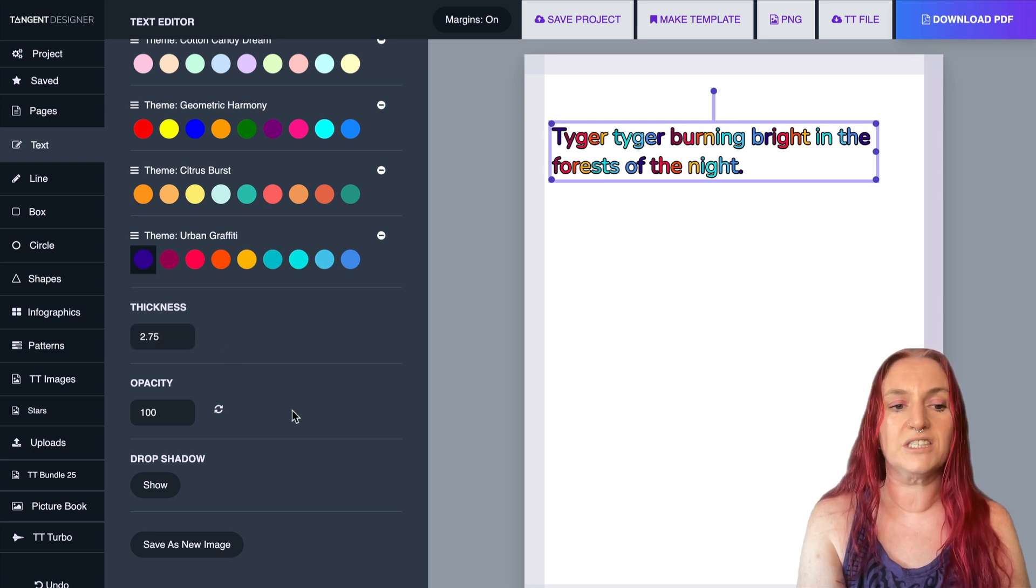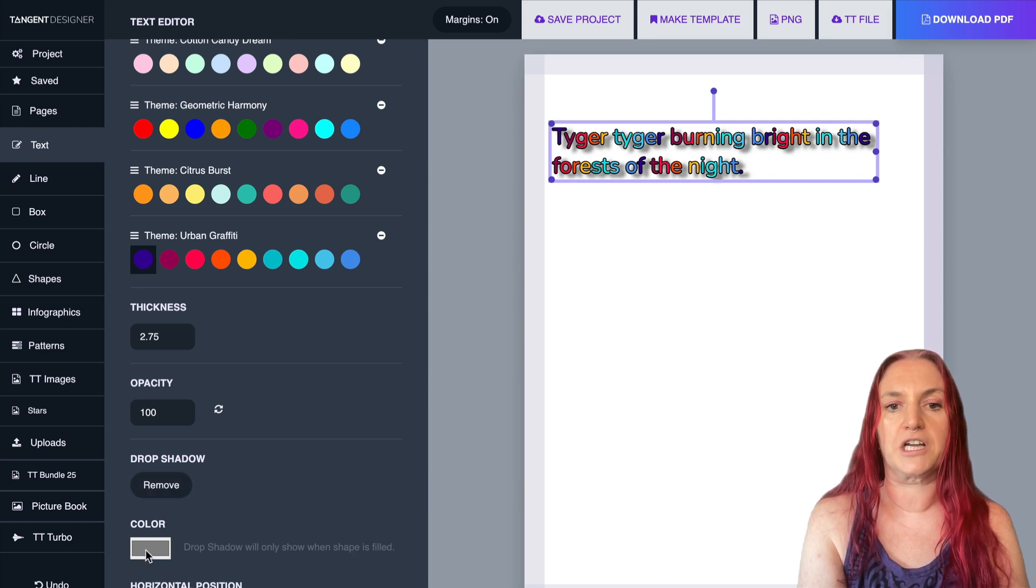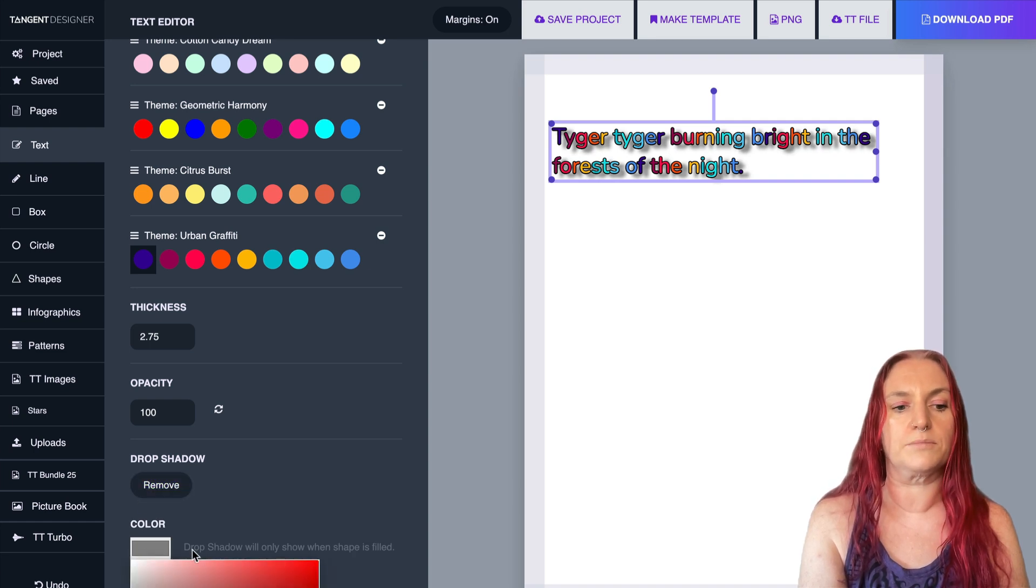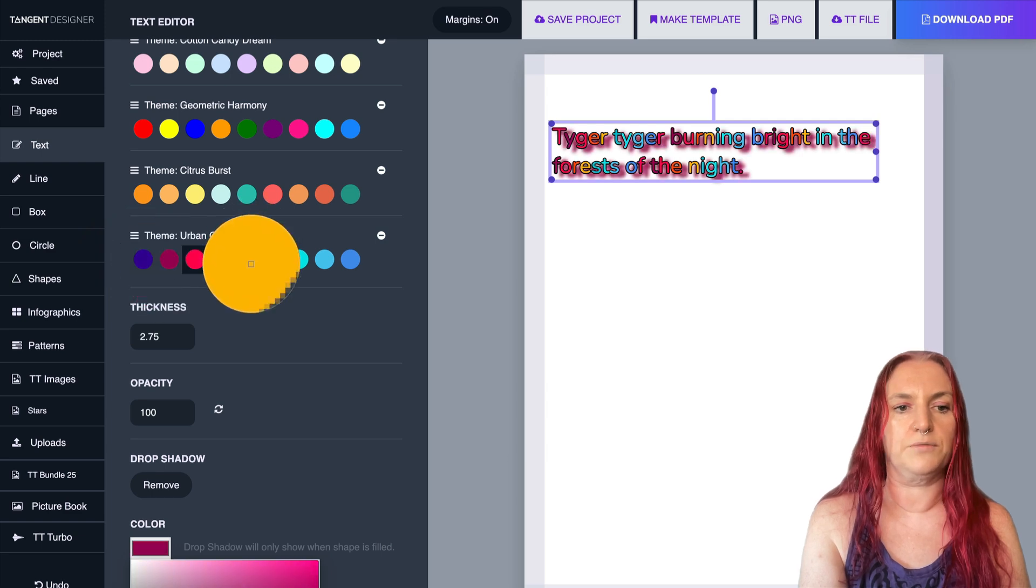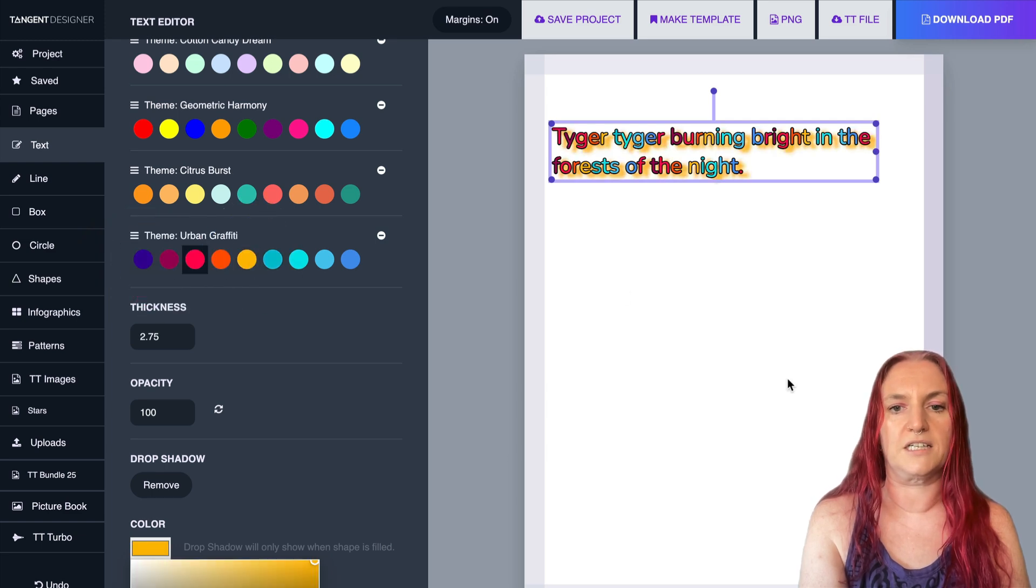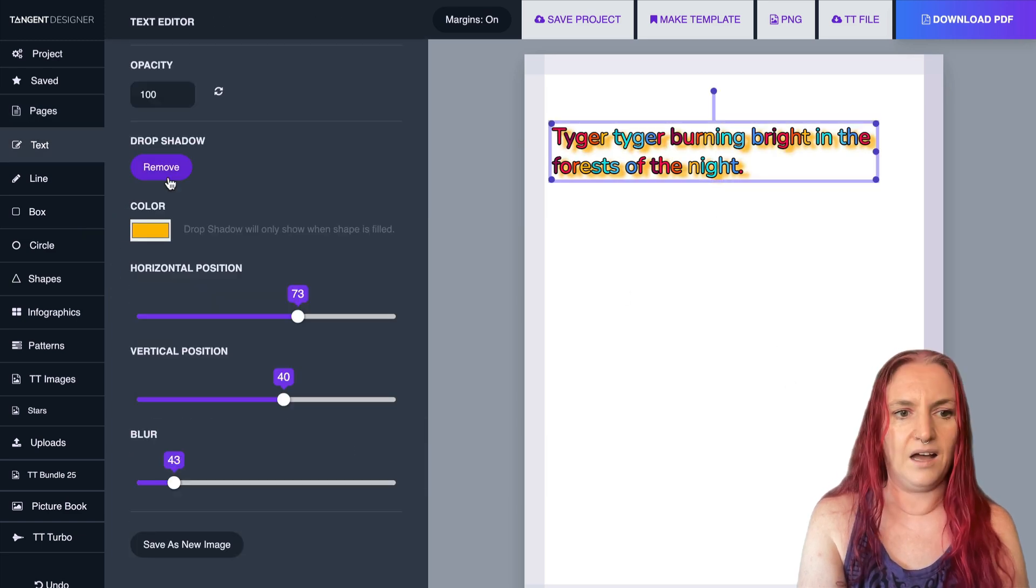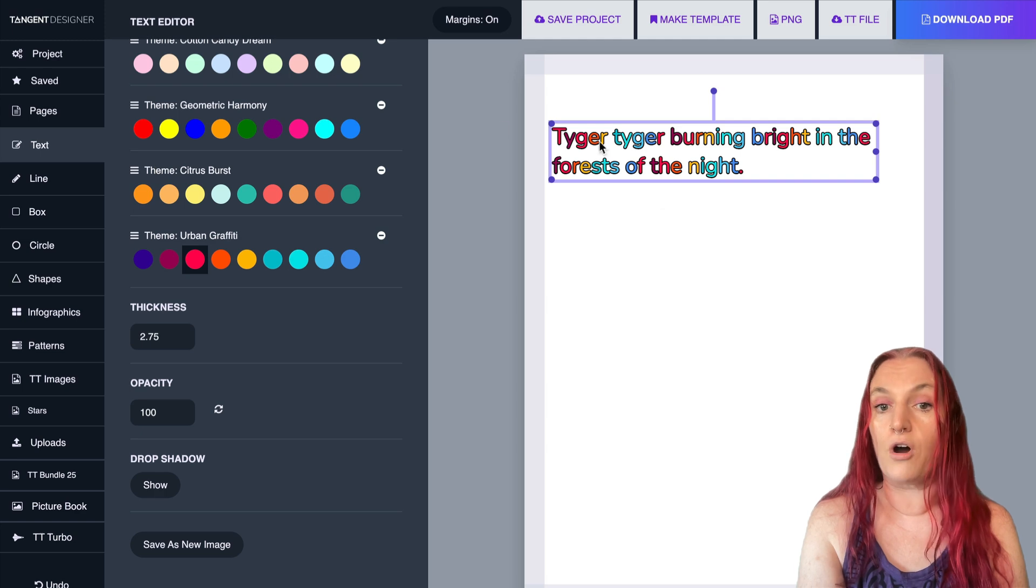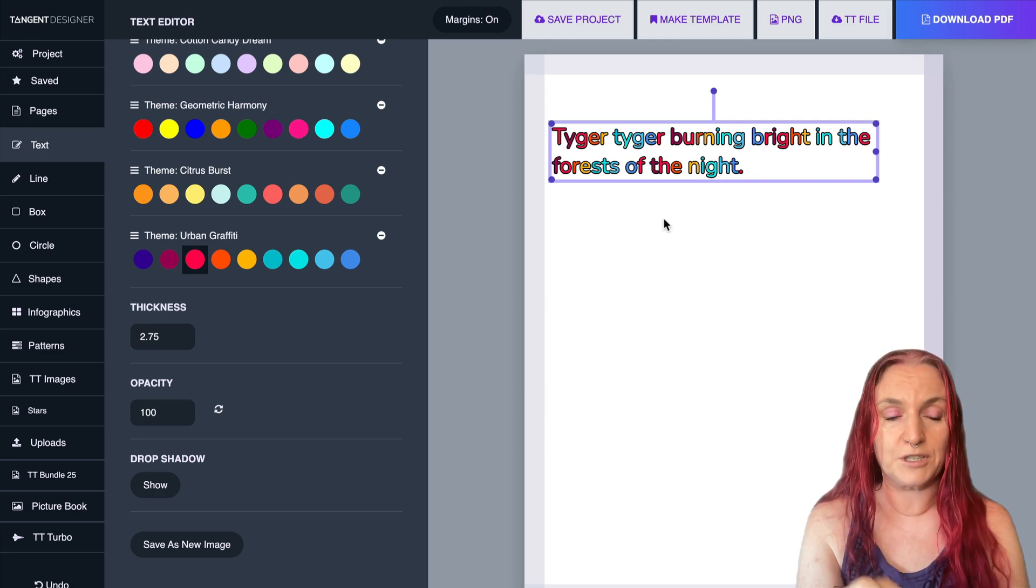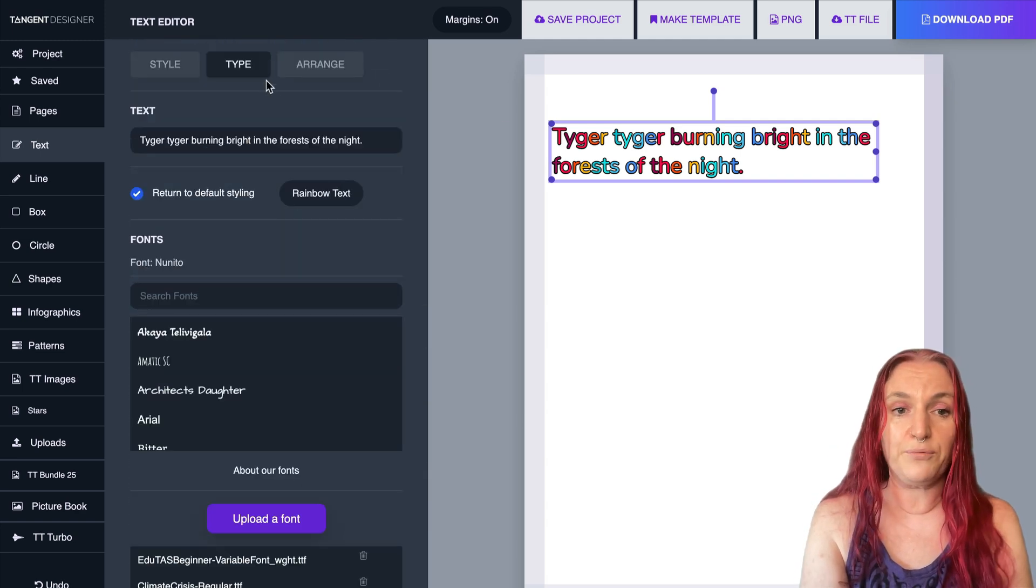And also you can add a drop shadow by just clicking drop shadow there, and you can change the color of the drop shadow so you can use the color picker, color you want for your drop shadow. I'm actually going to turn the drop shadow off because I want to show you something else.